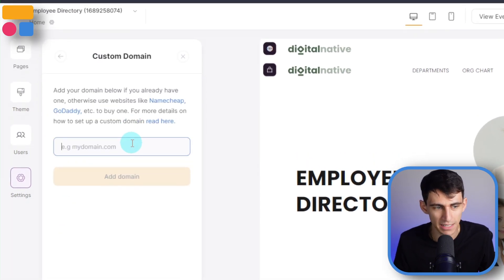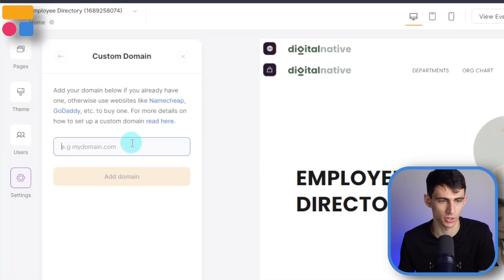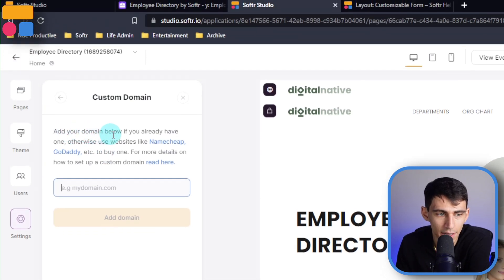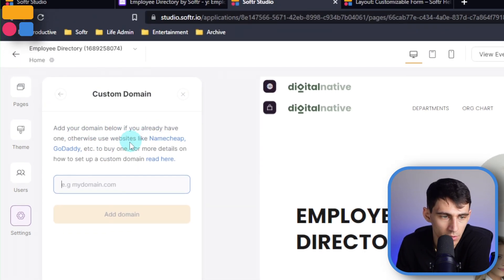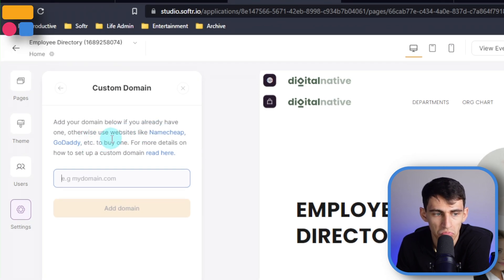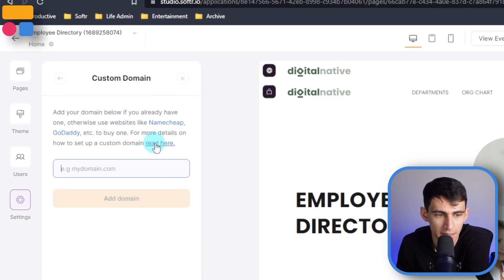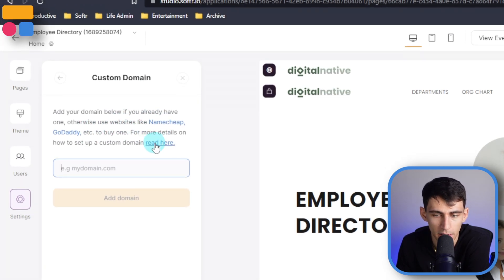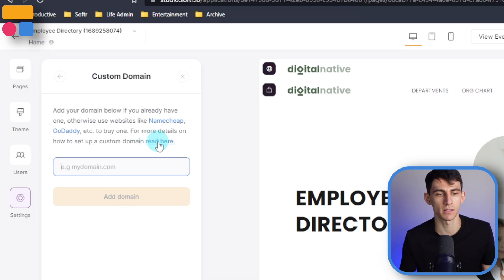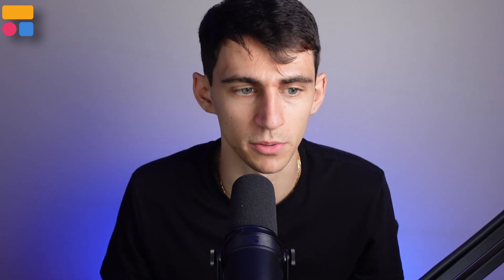In this Custom Domain section, you'll see that you can add your domain below if you already have one. Otherwise, use websites like Namecheap or GoDaddy to buy one. For more details on how to set up a custom domain, we do have documentation on this, but it's pretty simple and easy to do.